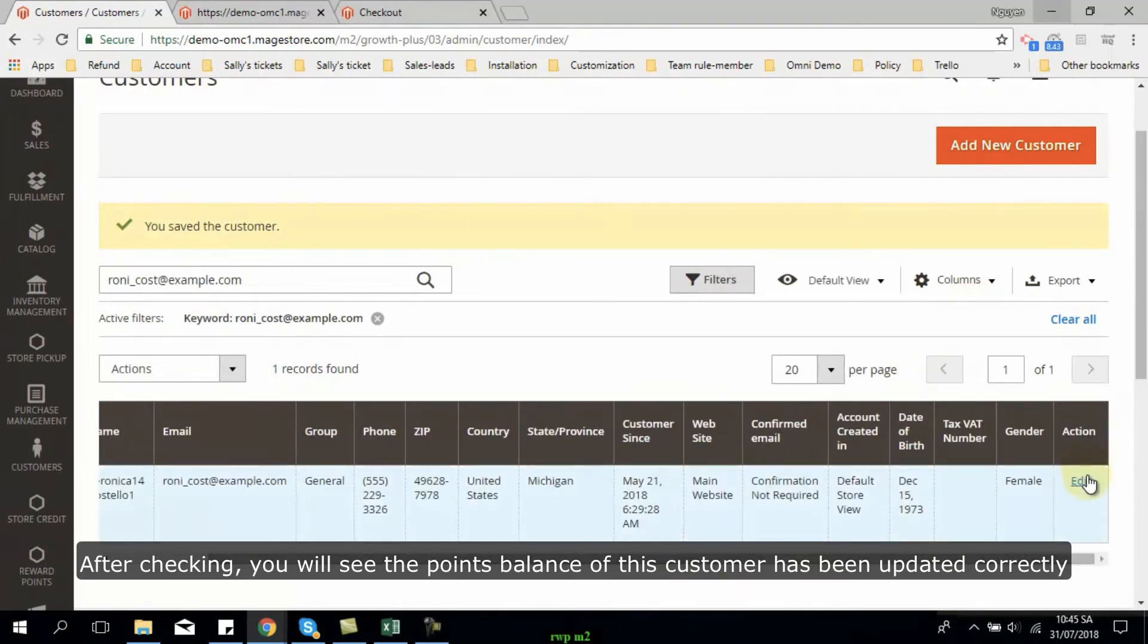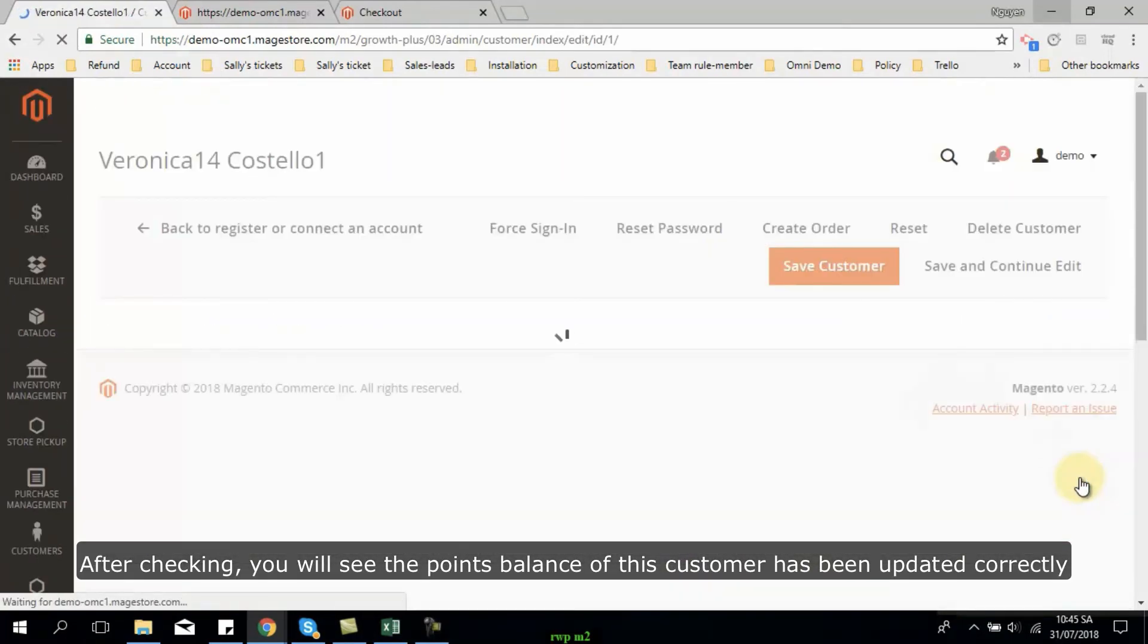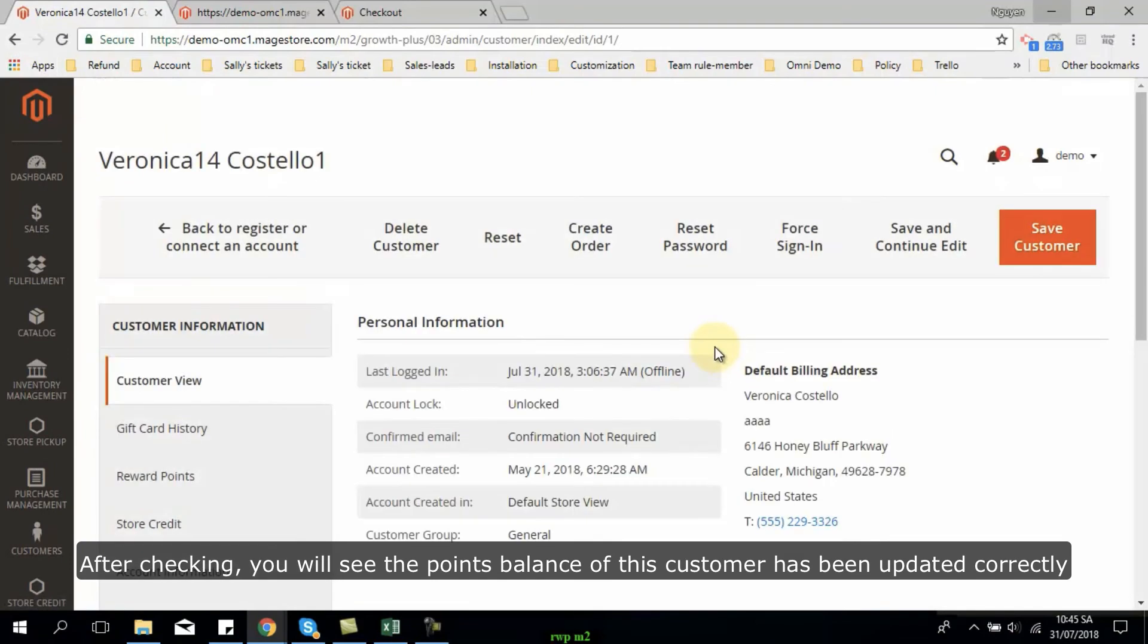After checking, you will see if the points balance of this customer has been updated correctly.